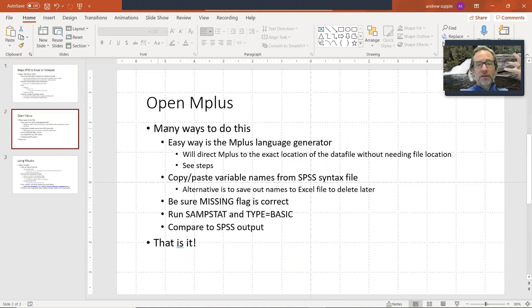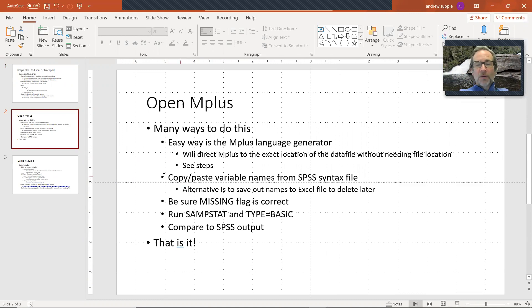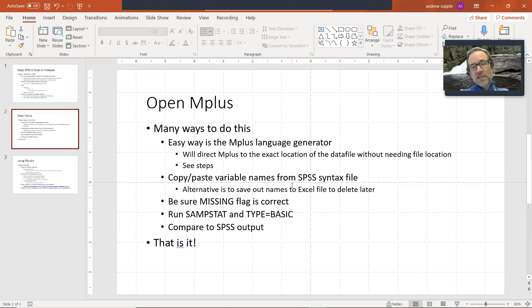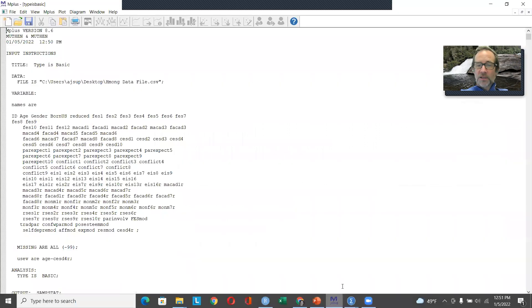In MPlus, there are many ways to do this, but one easy way is to use the MPlus language generator. It directs MPlus the exact location of the data file without needing the file location. I copied and pasted variable names from the SPSS syntax file. Alternative is to save out names Excel, and then you'll have to delete them later. Be sure the missing flag is correct. Run SAMPSTAT type equals basic compared to SPSS output. That is it.